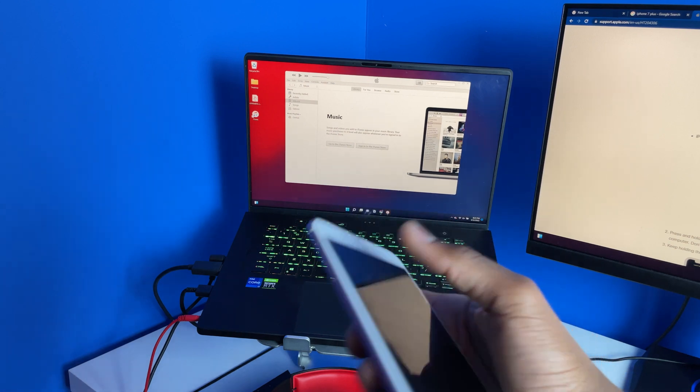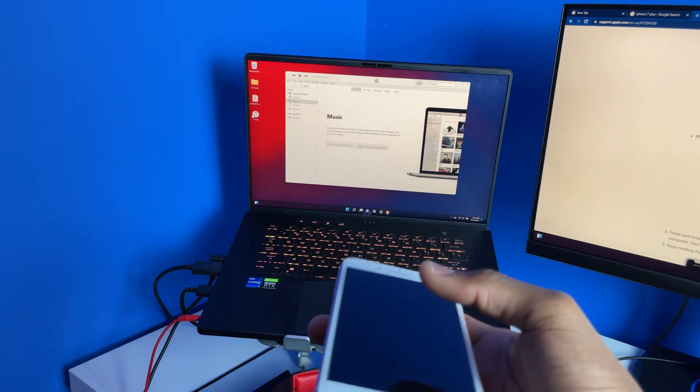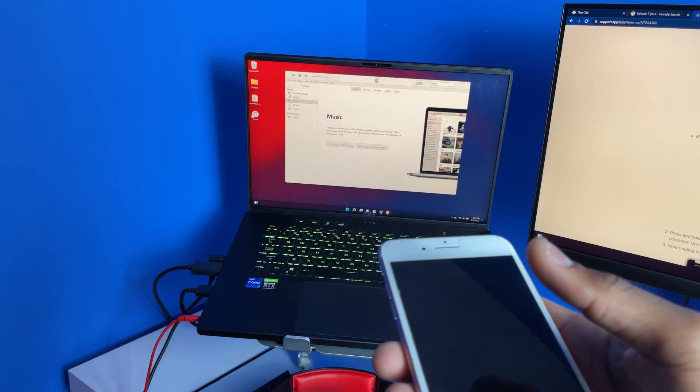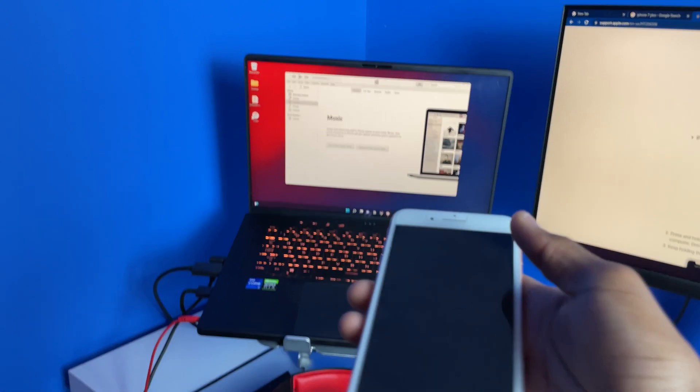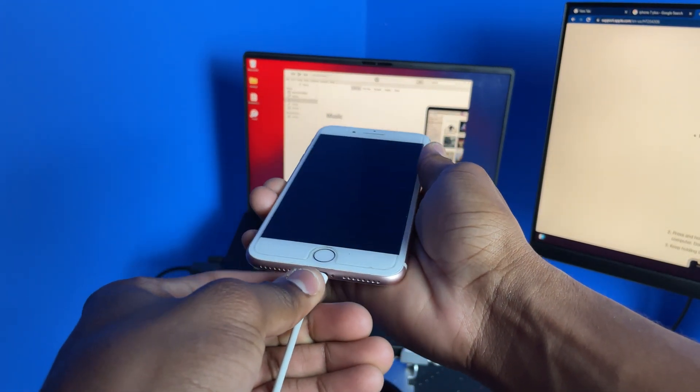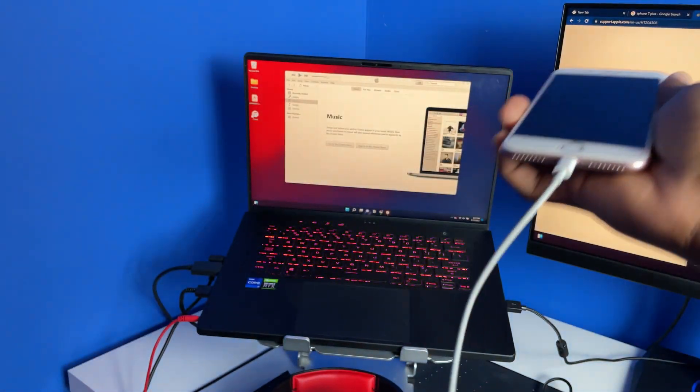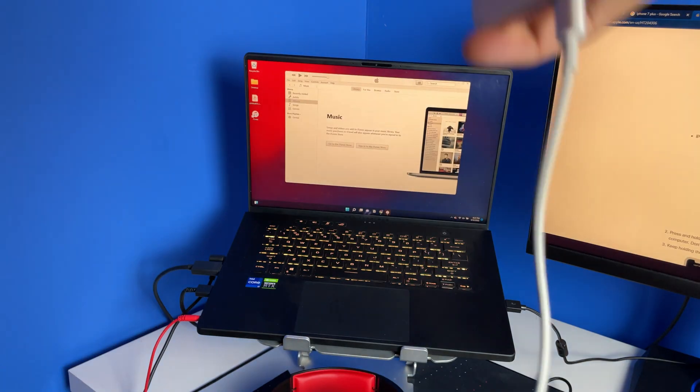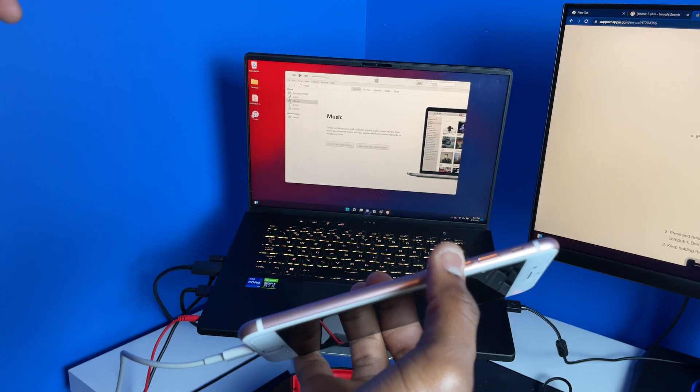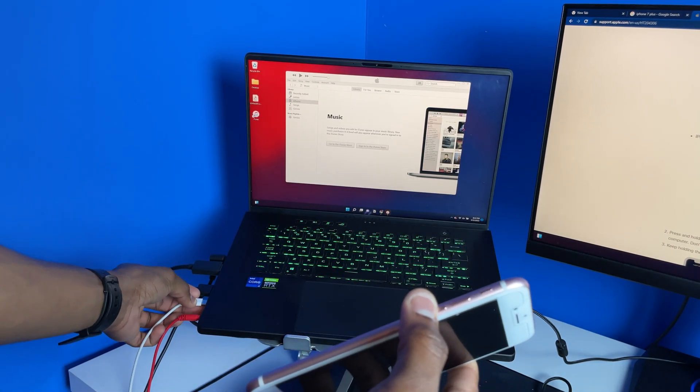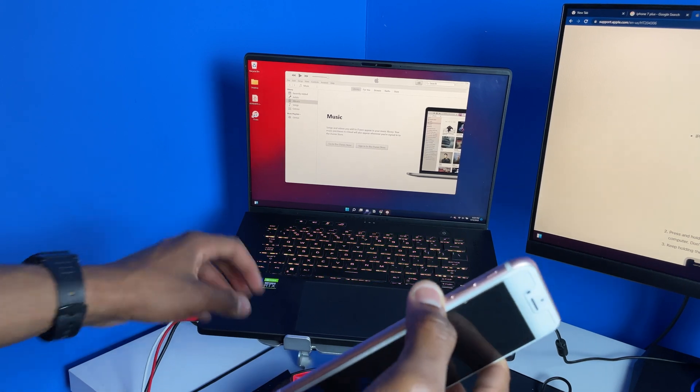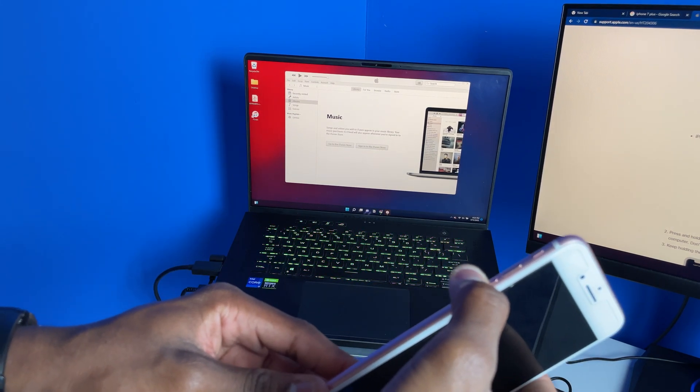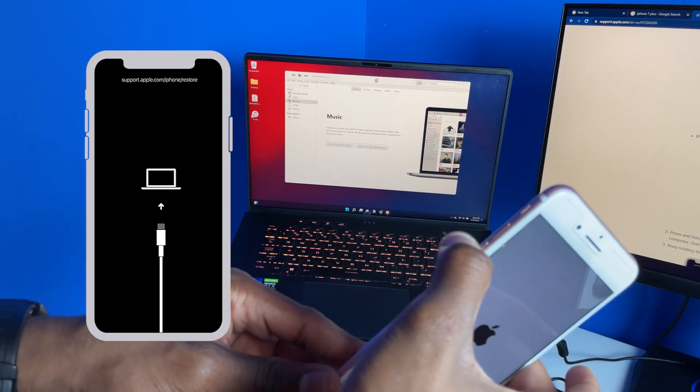Before I press and hold that, I have to plug it in at the same time while I'm pressing and holding. Let's go ahead and plug in the charger and plug it into my computer while I'm pressing and holding. Keep pressing until you see that recovery mode pop up.